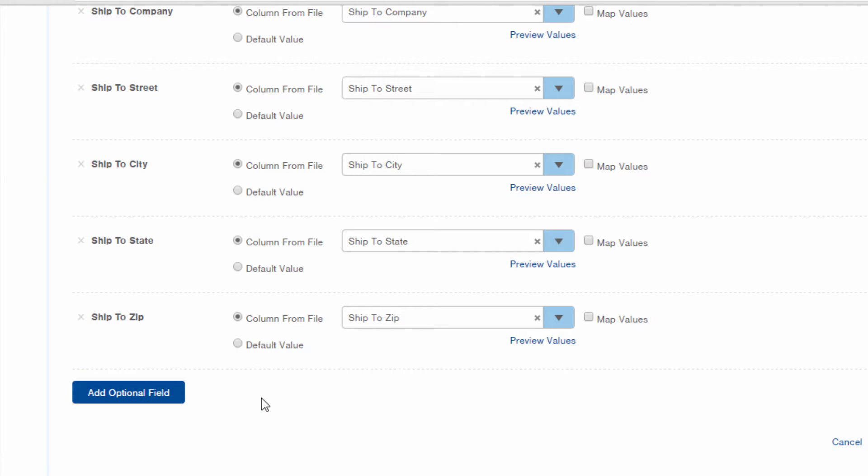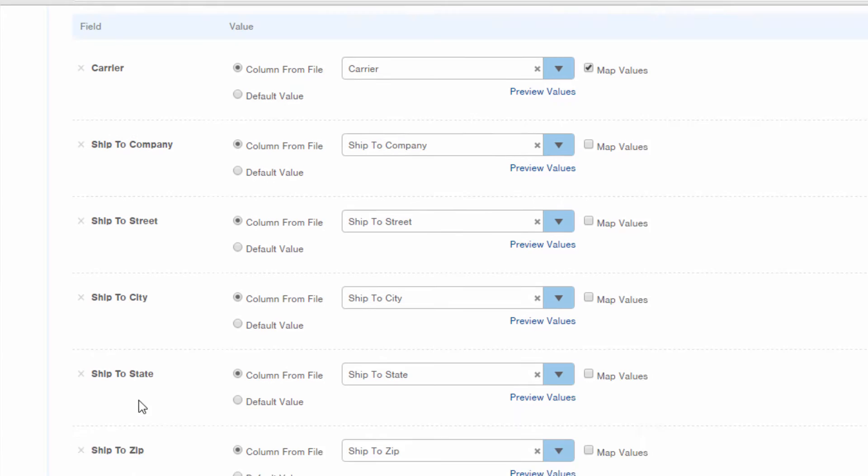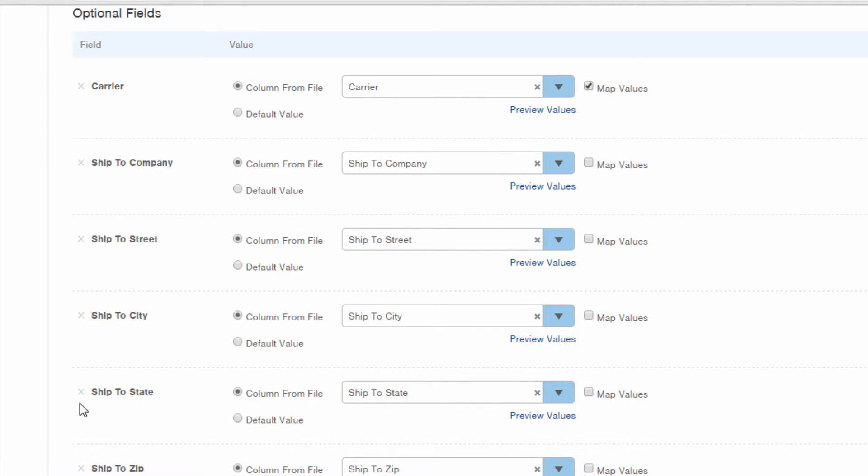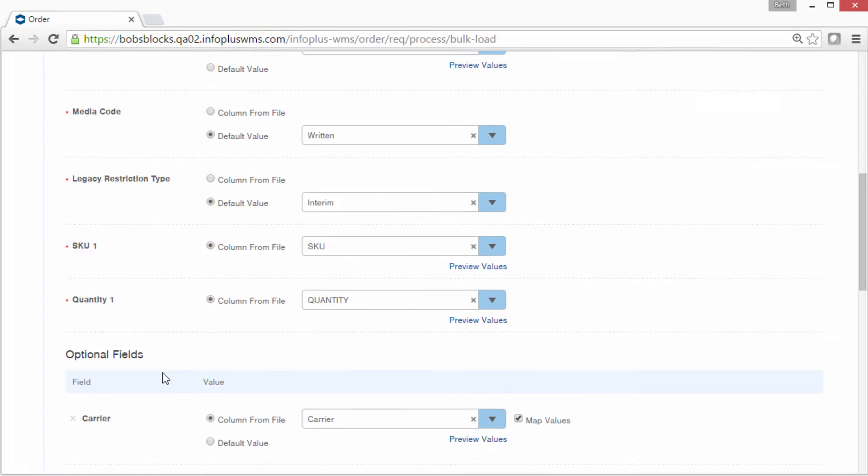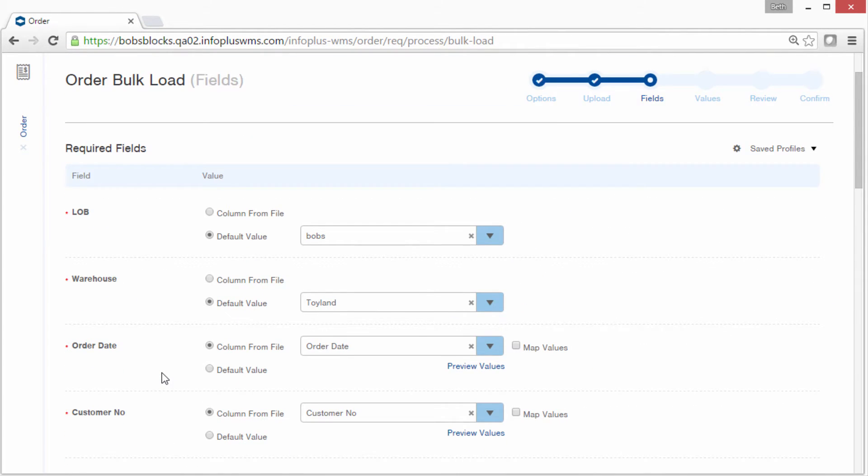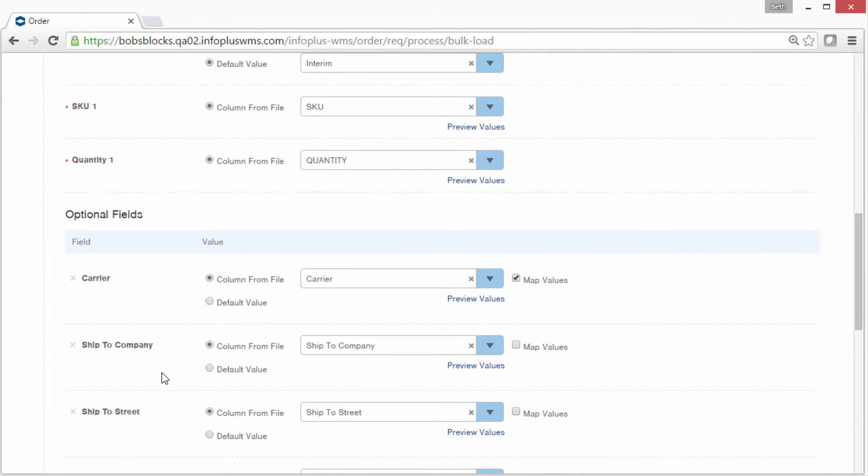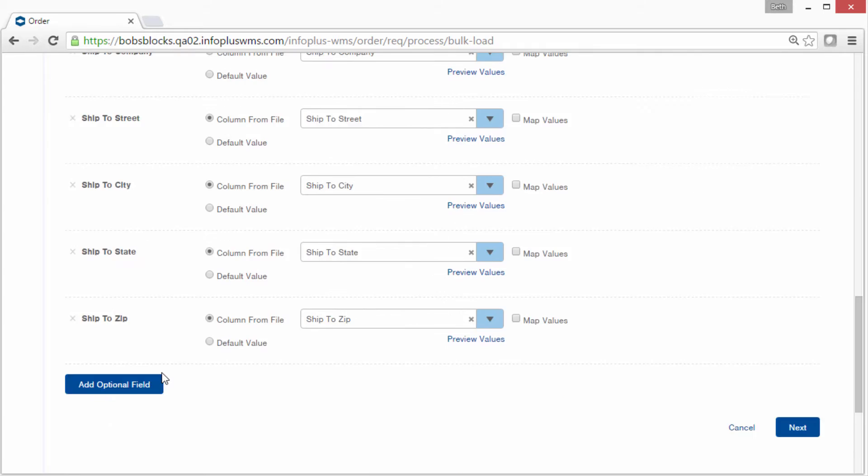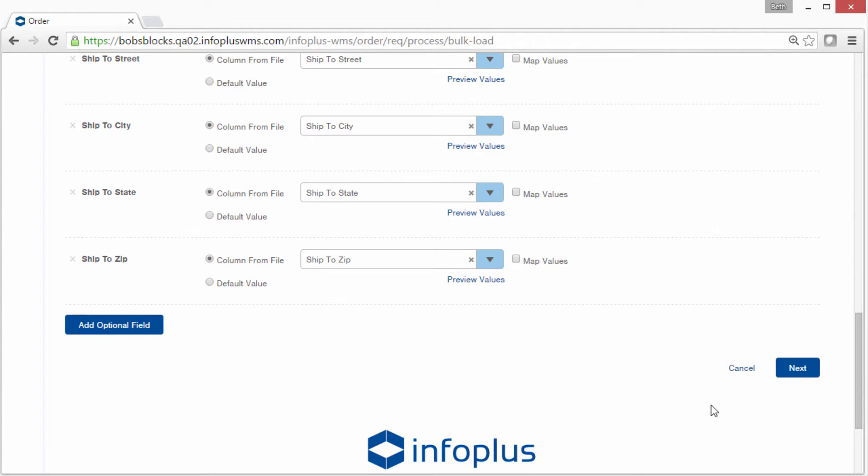By the way, you can do this with any of the optional fields. You can remove them by clicking the X. So take one more look at your mapping, and when you're ready, click Next.